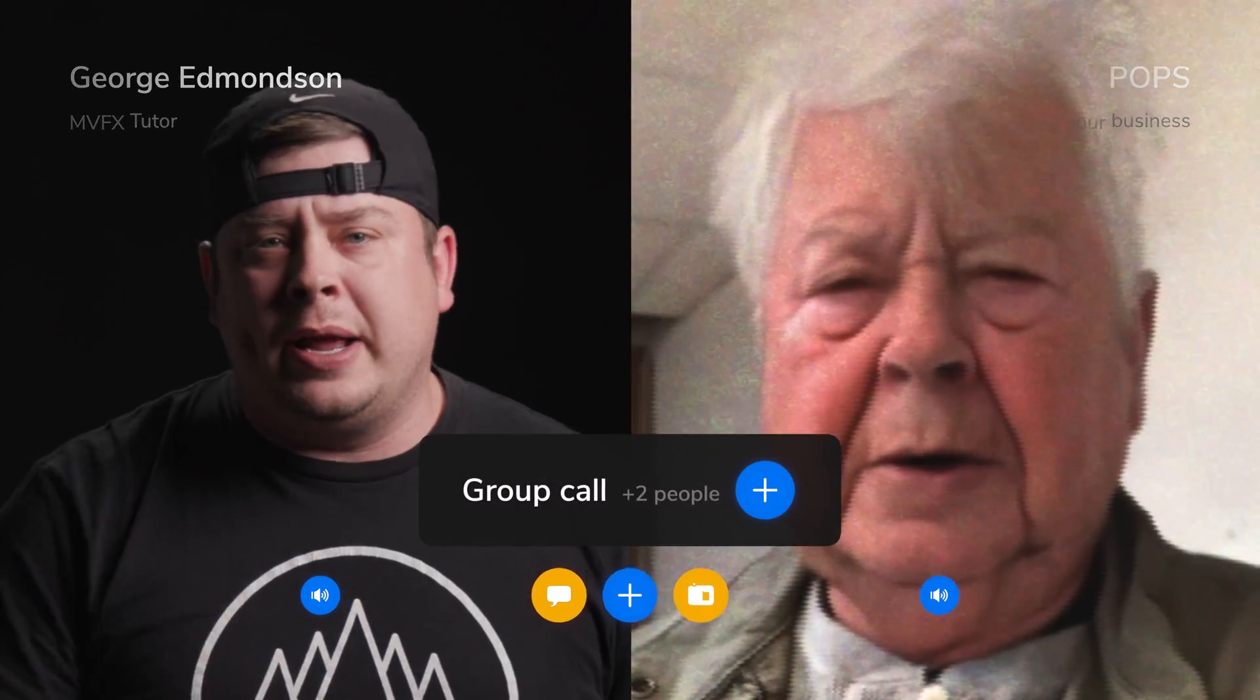Hold on, we're getting another call. Hey Pops. Hey George. Hey listen, why don't you tell me a little bit more about this new plugin? Yeah, tell us more.